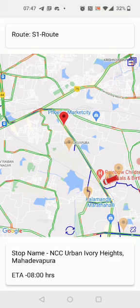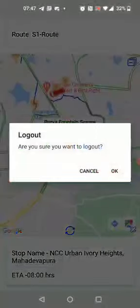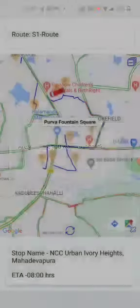An option to log out is also given below on the right-hand side. You can click this and choose to log out if you want.